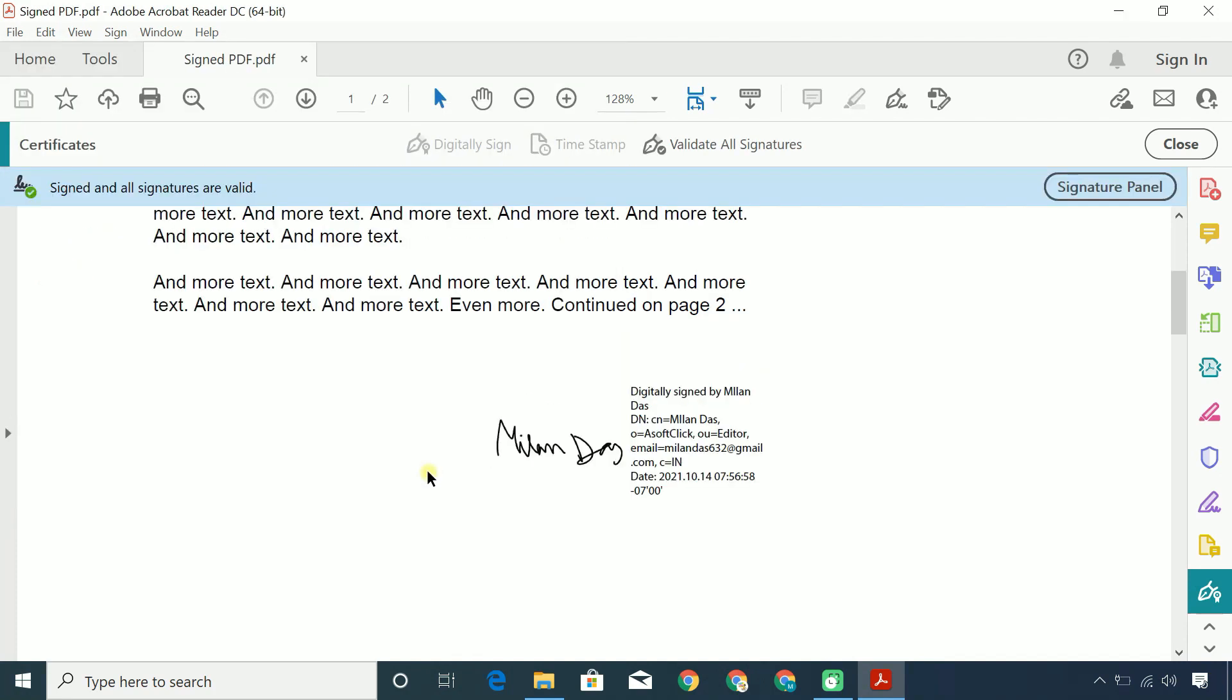Remember, once a PDF is signed using a digital ID, the PDF becomes read-only for everyone, including the signer. So, before you digitally sign a PDF, it's recommended to always save the original unsigned copy of the document.